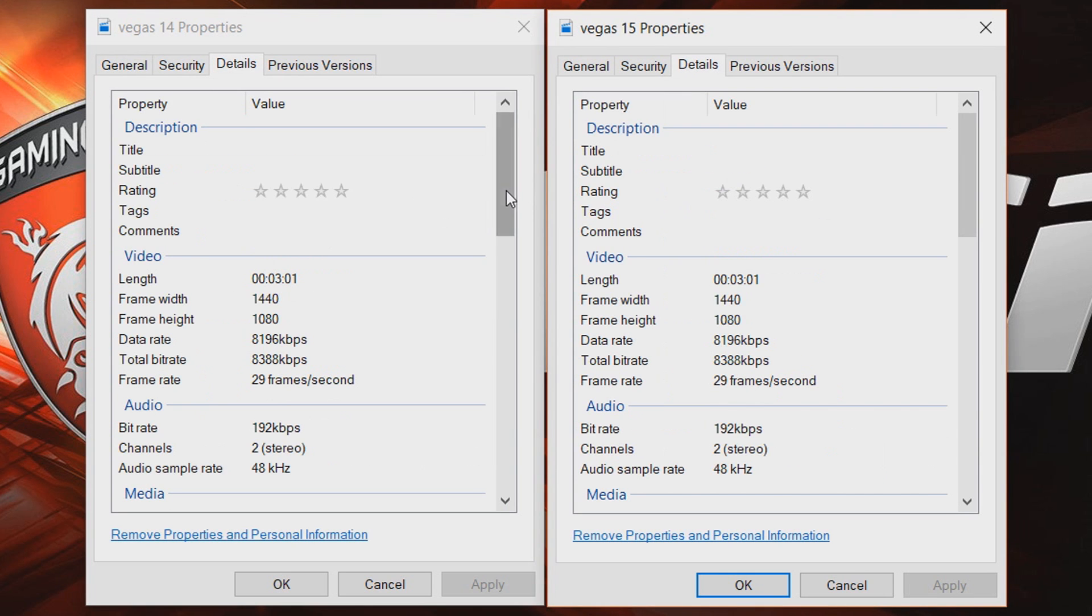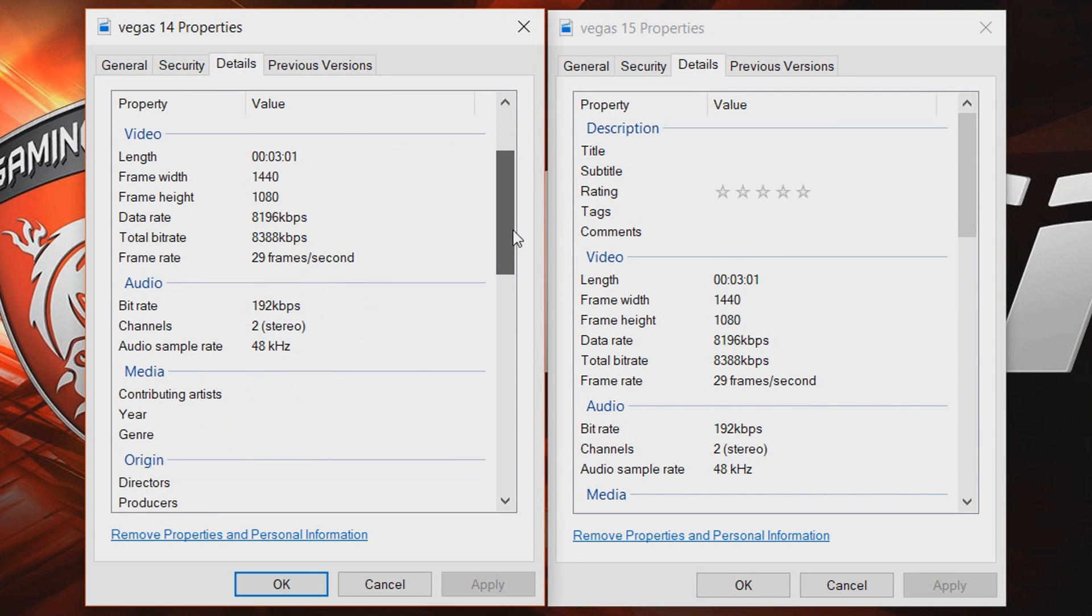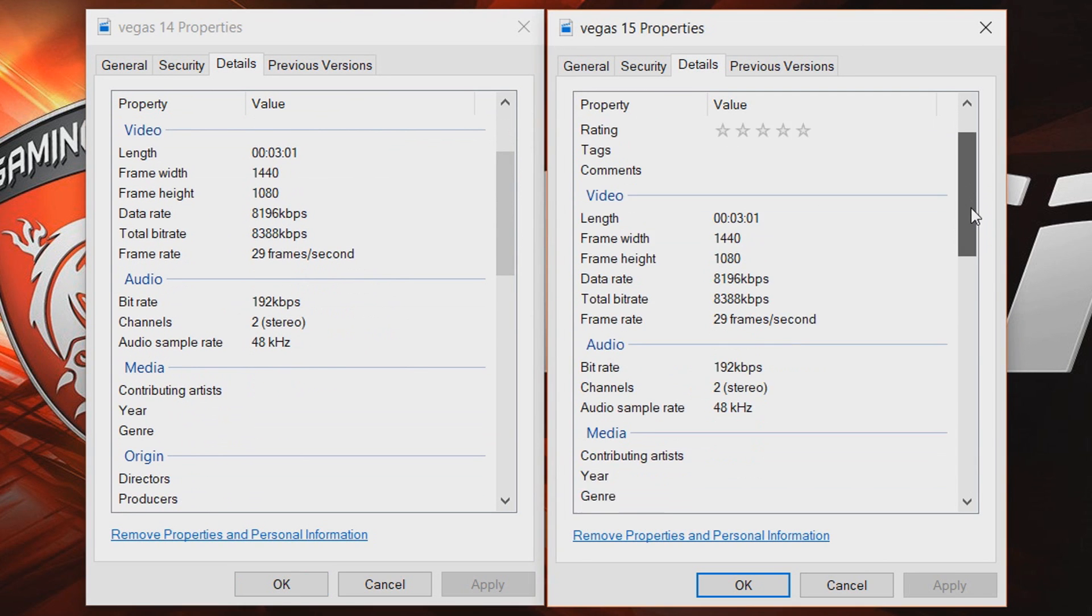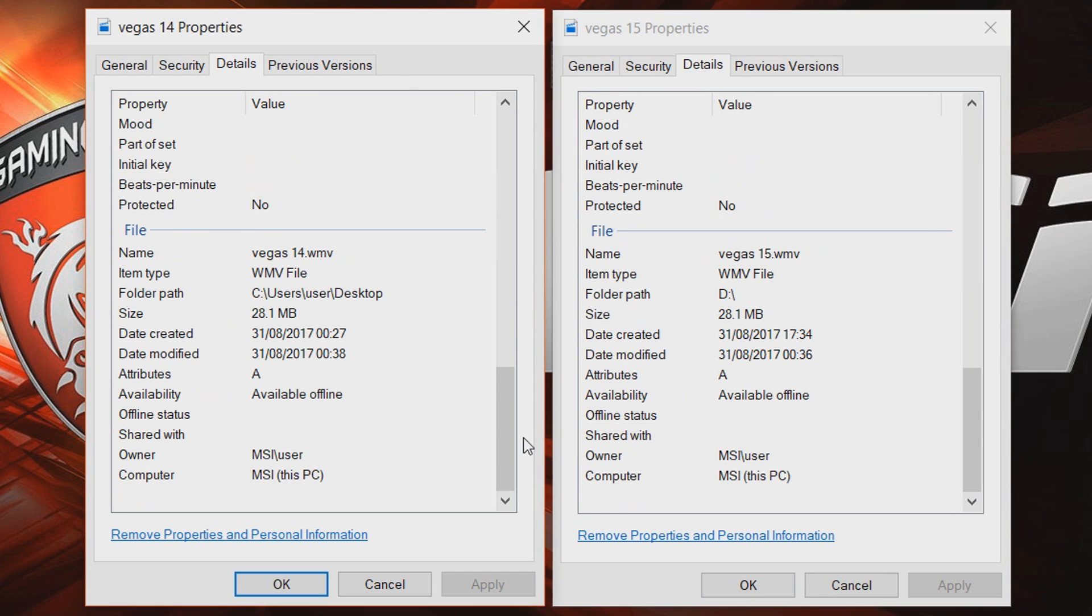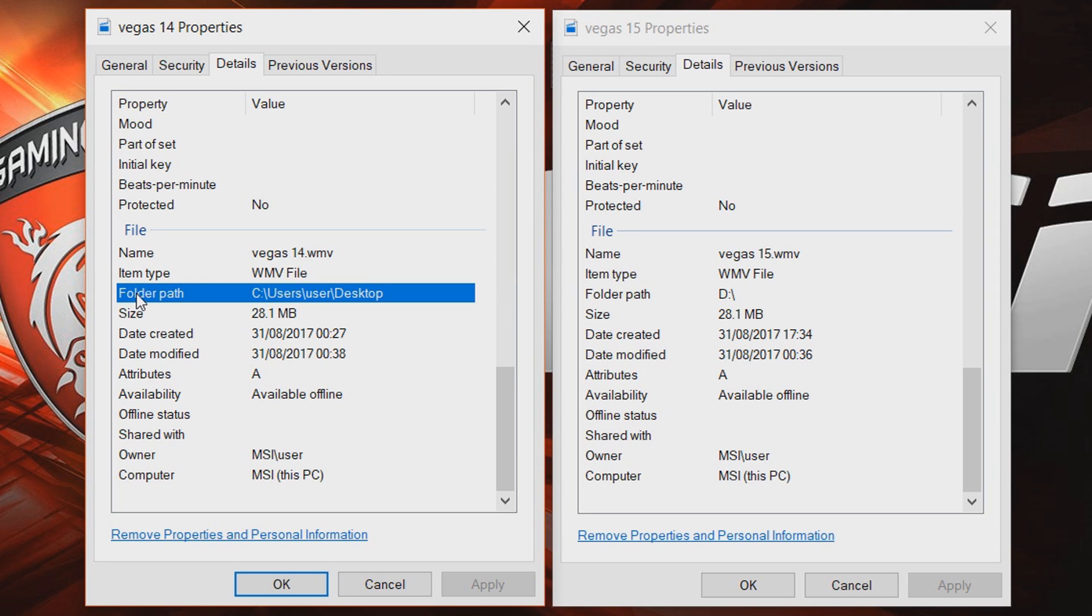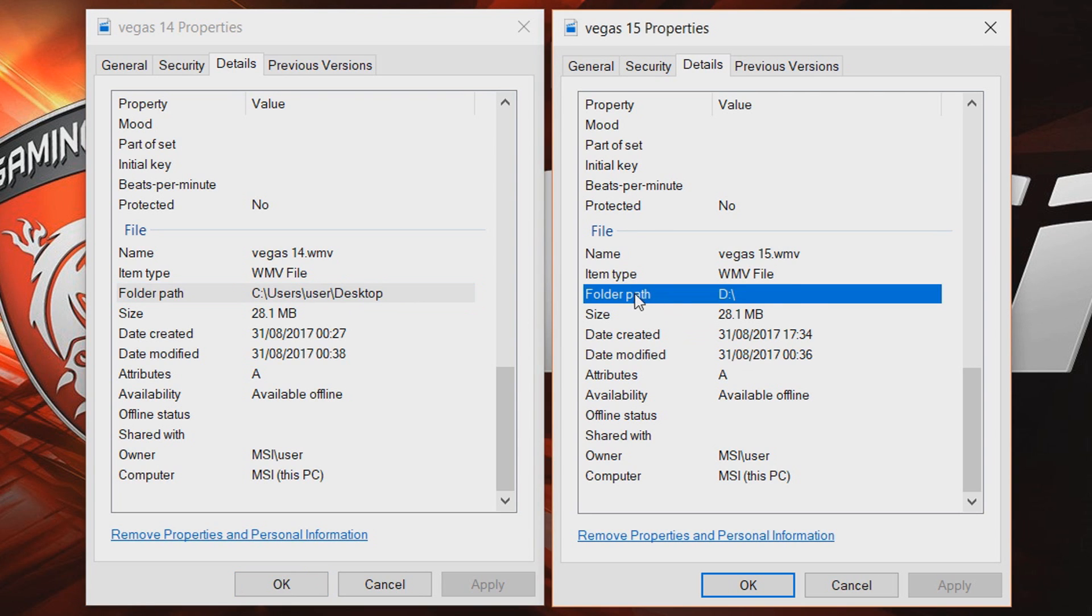And again heading over to the details just to prove this was all legit because I know people will be skeptical for whatever reason. But length are the exact same. Both rendered in 1080 and 30fps. And then of course here you can see on the left Vegas 14 WMV format. Vegas 15 WMV format. Like I mentioned Vegas 14 was rendered out to my desktop. Vegas 15 was rendered out to my D-Drive.